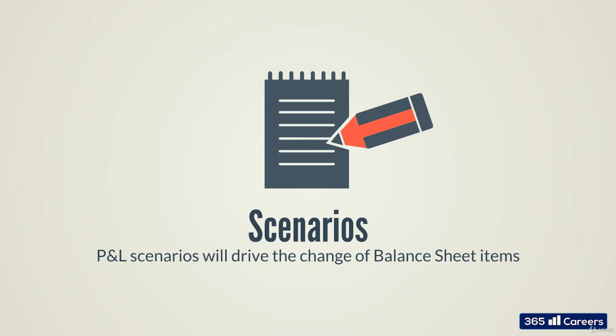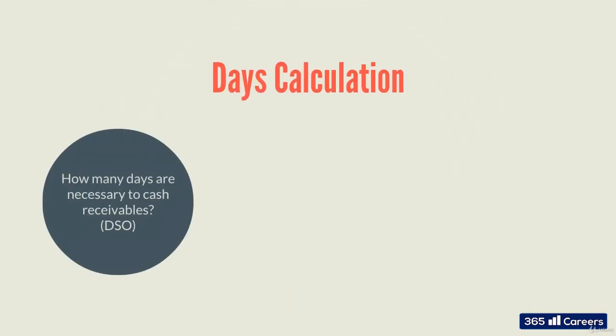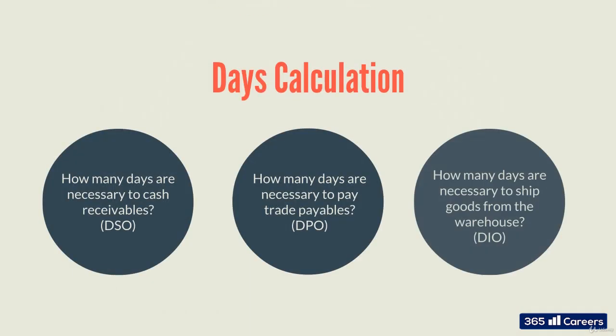Hence, they represent a reflection of the P&L scenario chosen. The days calculation indicates how many days are necessary for cash receivables, pay trade payables, or that an item leaves the warehouse of the firm.